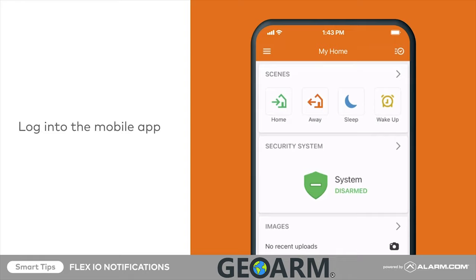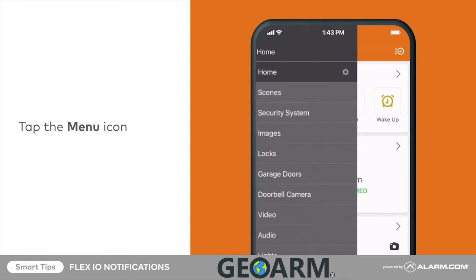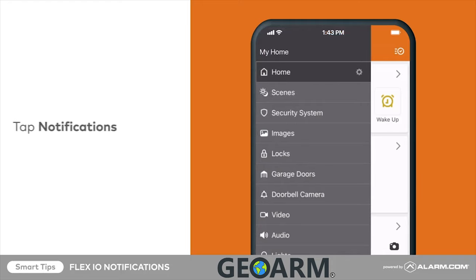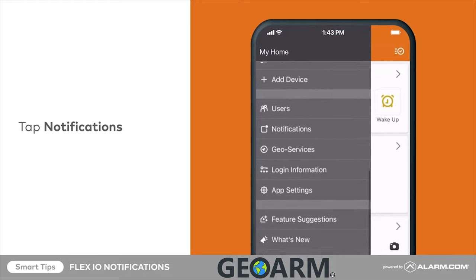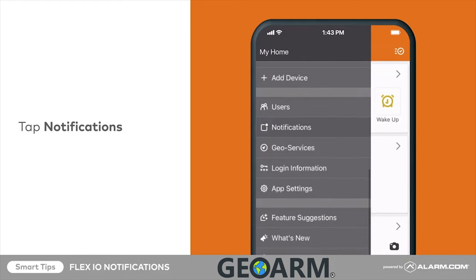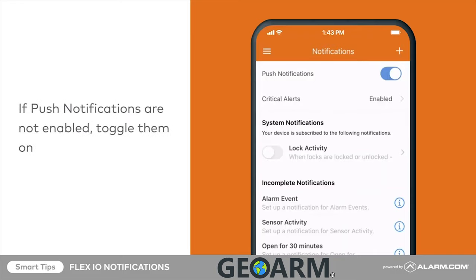To begin, log in to the mobile app, tap the menu icon, followed by notifications. If push notifications are not enabled, toggle them on now.